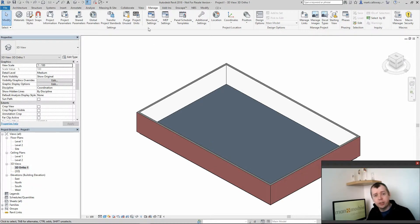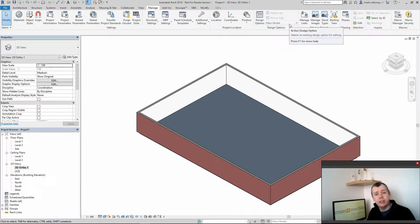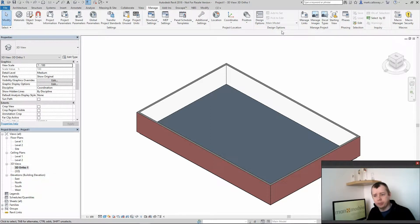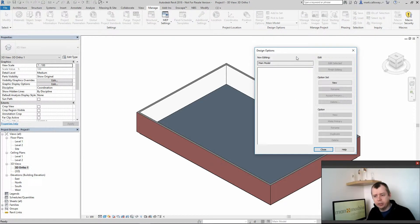So the first thing I'm going to do, I'm going to head to my Manage tab and I have a section here for design options. So I'm going to go ahead and click the button for design options.